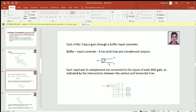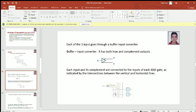Each input is connected to its own buffer input converter. Each input and its complement are connected to the outputs of each AND gate as indicated by the intersection between the vertical and horizontal lines — these are the true and complementary values of all the input variables. To show an actual connection, for example in the second AND gate, we have to take two inputs, one of which is C. We take the vertical line representing C and the horizontal line representing the second AND gate and make an intersection — a cross — which represents the connection between these two lines.